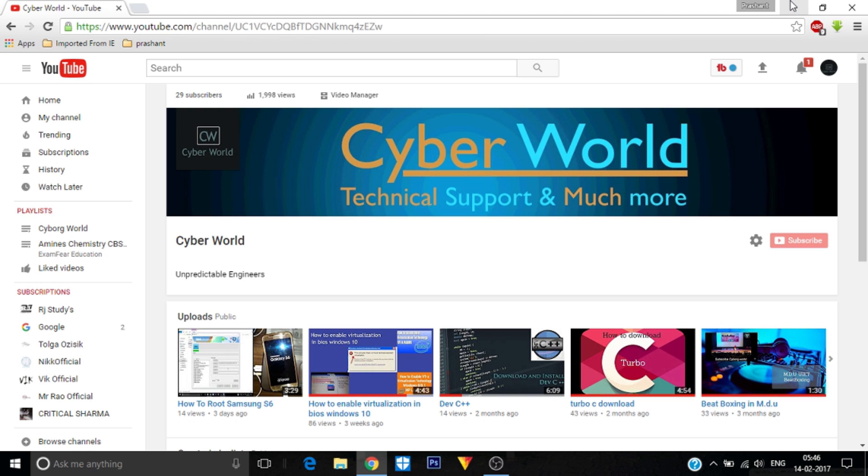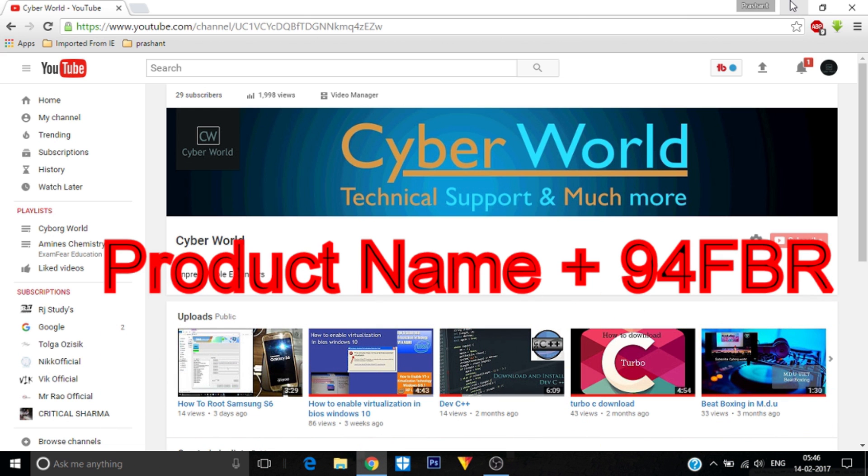You have to type two words. These two words are your product name, which means the product for which you want to download that product key or patch. For example, you want to download a product key for your Photoshop.